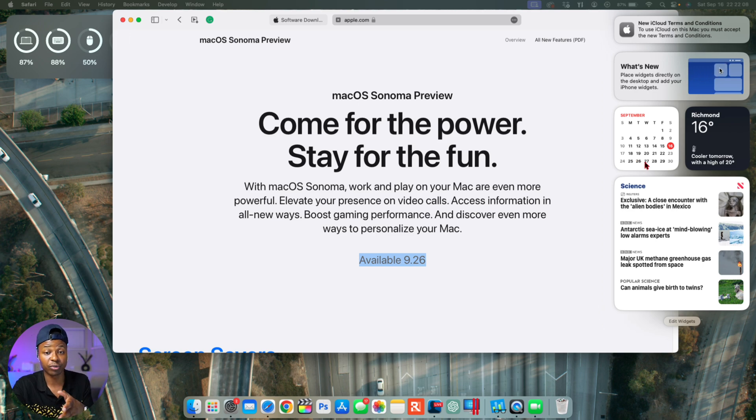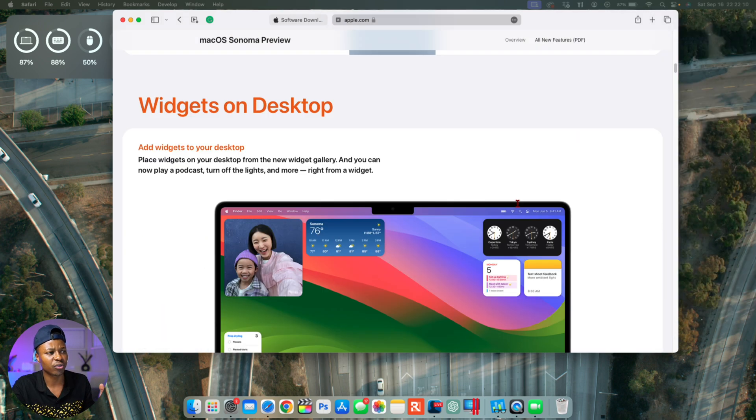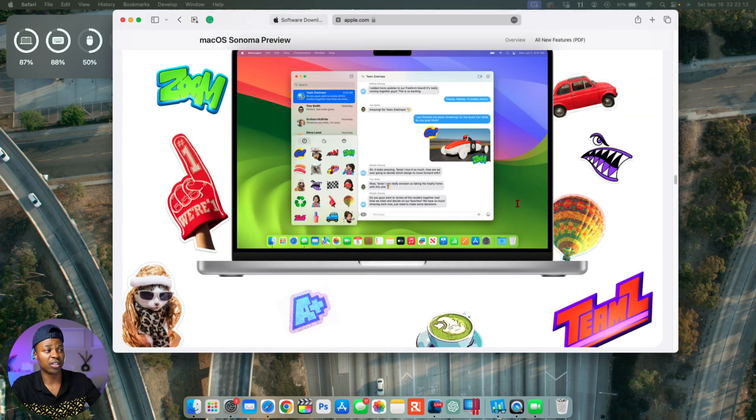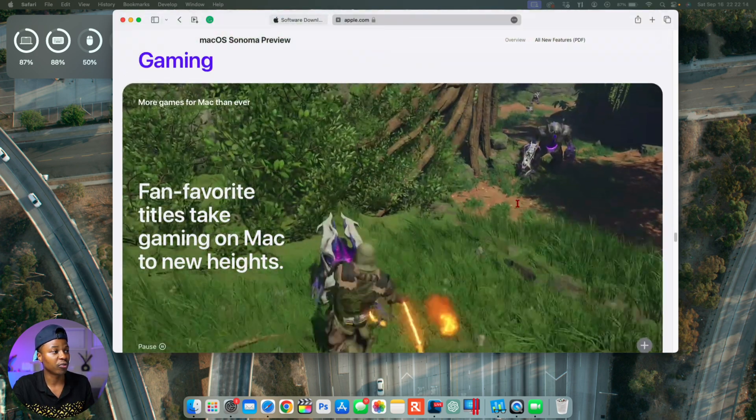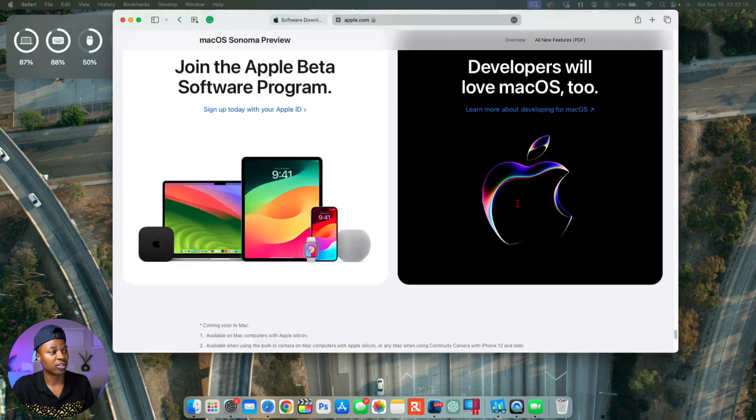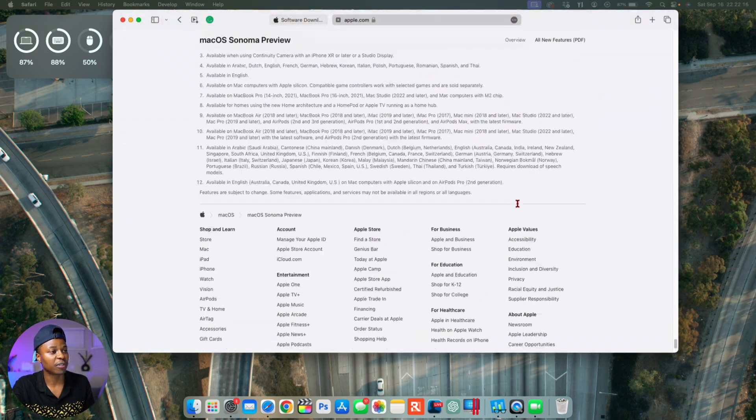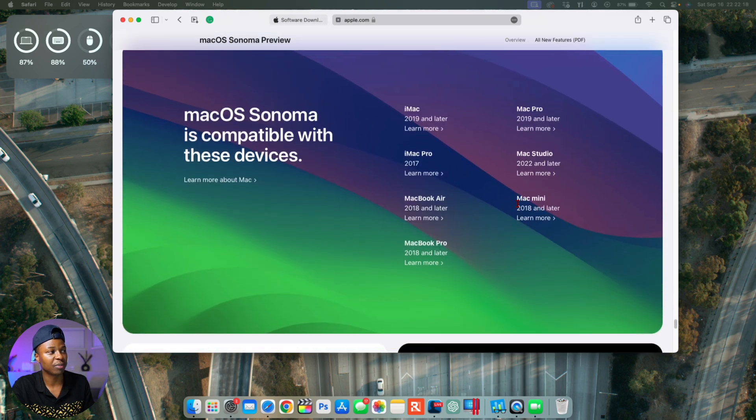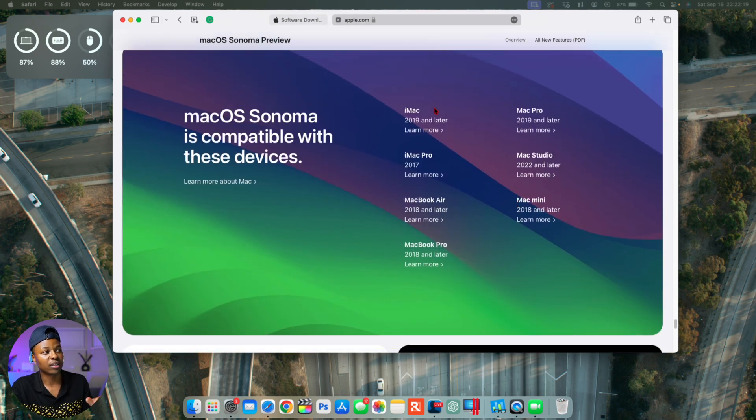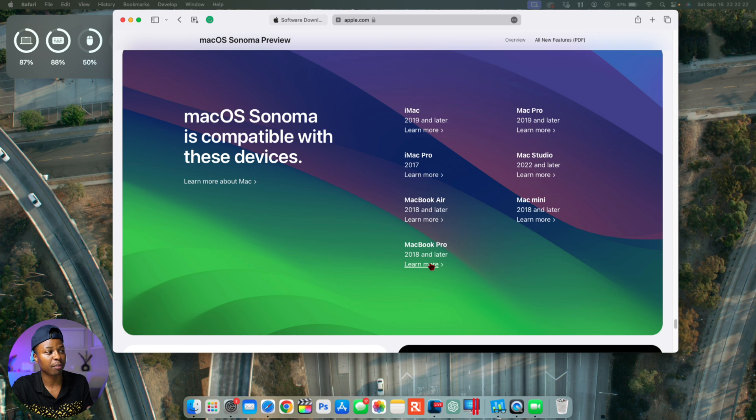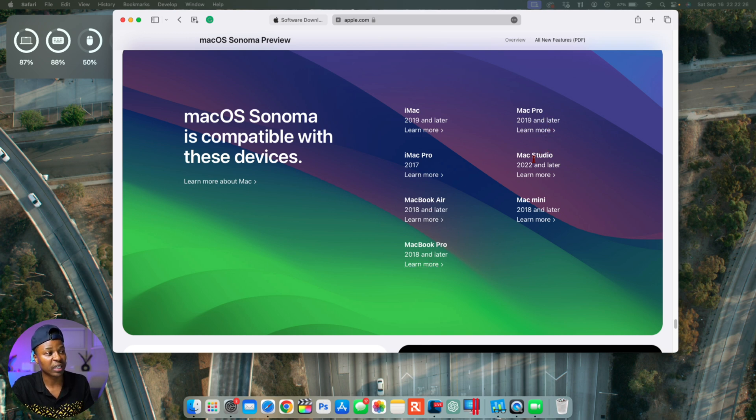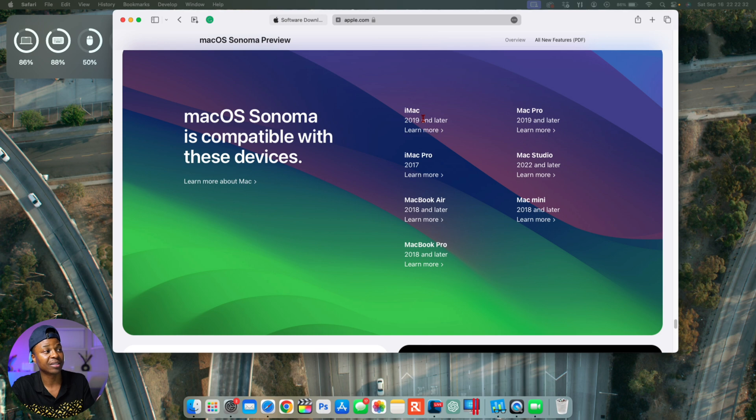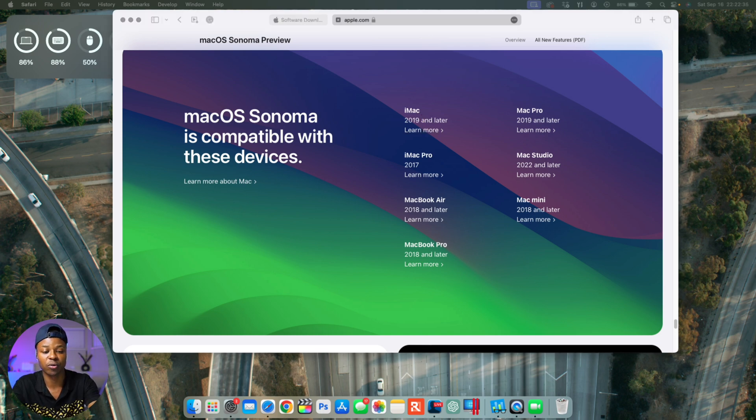In case you are curious to know if this update is going to be supported on your Mac, you can see some of the supported devices here. For the MacBook Air and MacBook Pro, you need a 2018 and later, Mac Pro 2019, Mac Studio 2020, Mac mini 2018, iMac Pro 2017, and iMac 2019. Those are the supported devices.